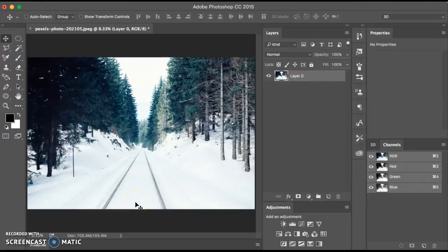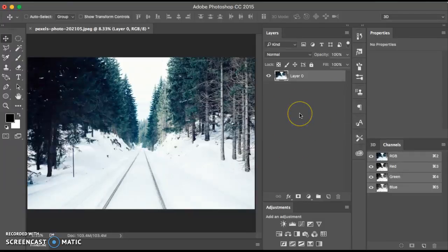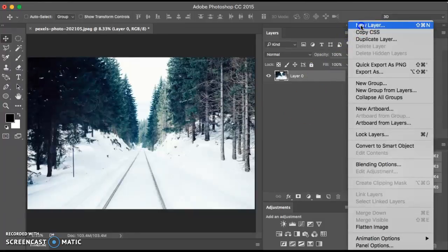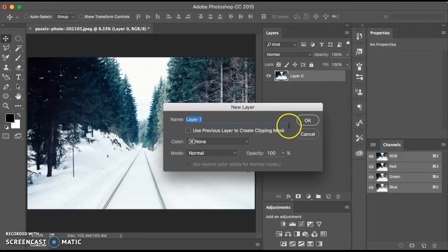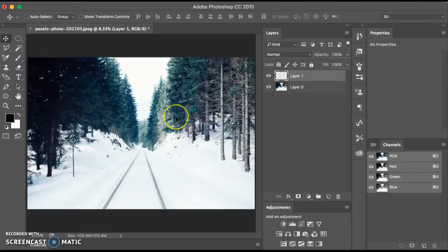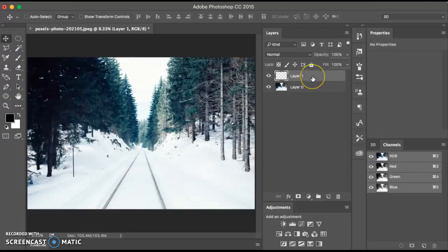The next thing you want to do is open the layers panel, make sure that's open, and then we want to create a new layer. Go ahead and do a new layer. It's located right above layer 0, so make sure the new layer in the layers panel is selected, which it is.